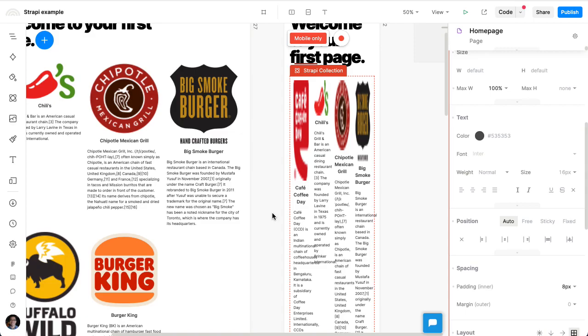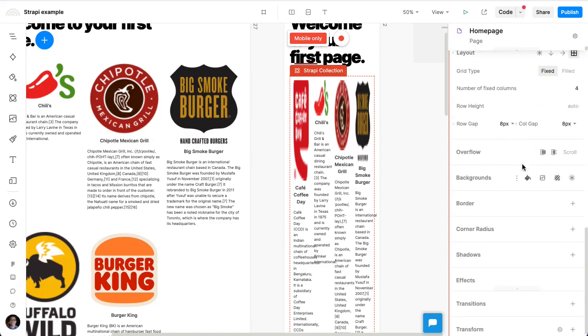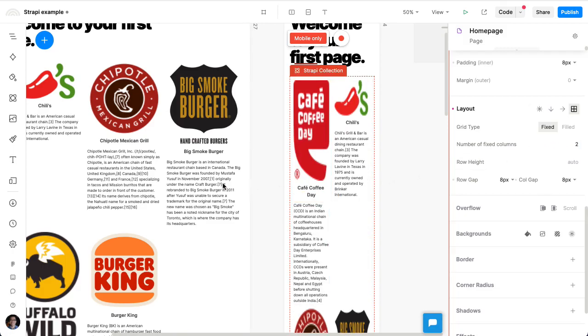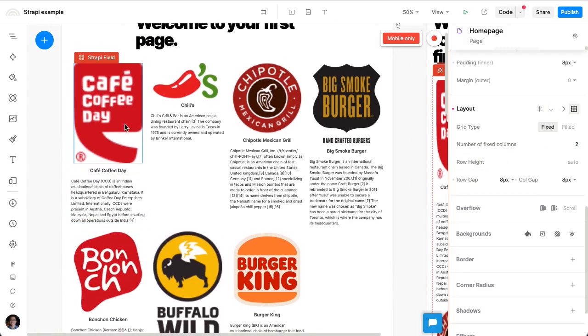We can just make sure we're targeting our edits to be overrides for mobile only and set the layout to be a two-column grid instead of four. And that's looking much better.